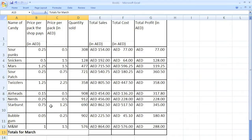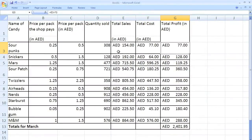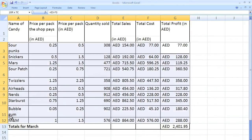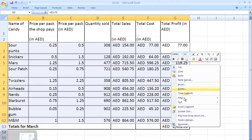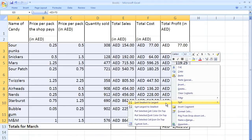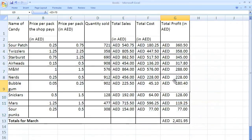Let me show you how to get around that — it's pretty easy. What I'm going to do is from this cell, which is the total profit of Sourpunks, I'm going to select all the way down to M&Ms. I don't have the titles up there and I don't have the total in the selection — this is very important. Now I'm going to right-click, sort, largest to smallest, and as you can see it worked.